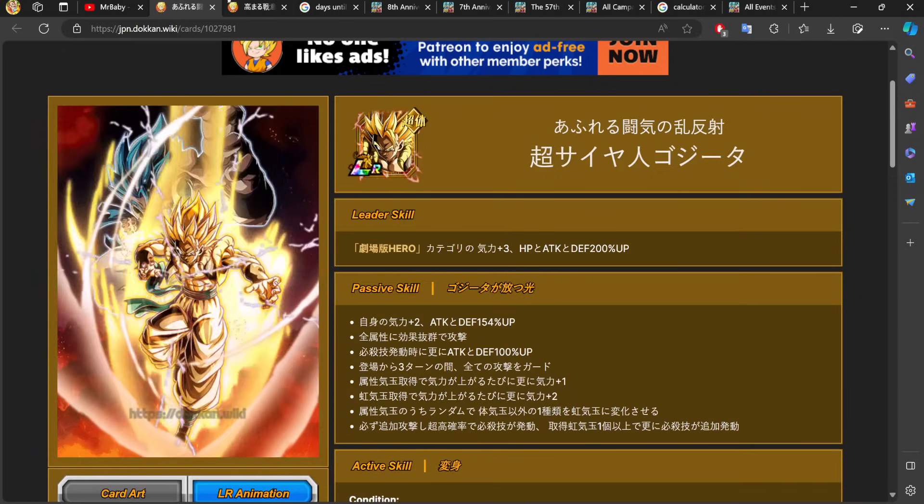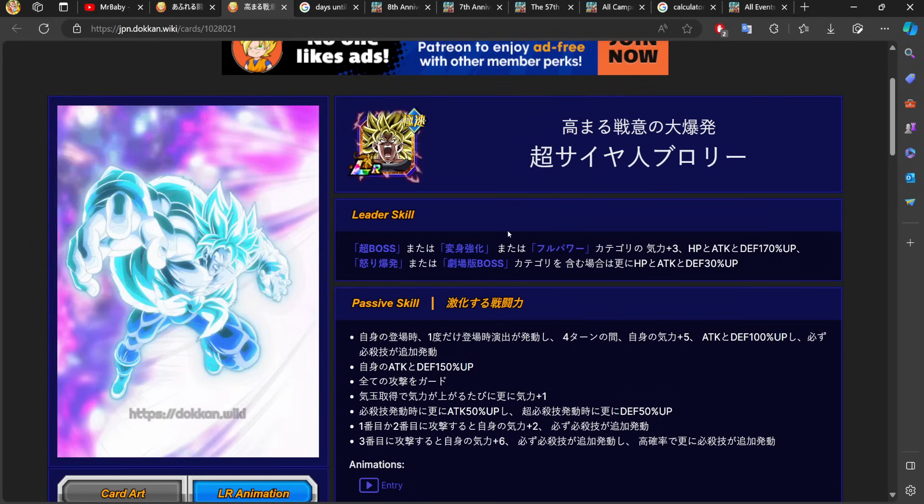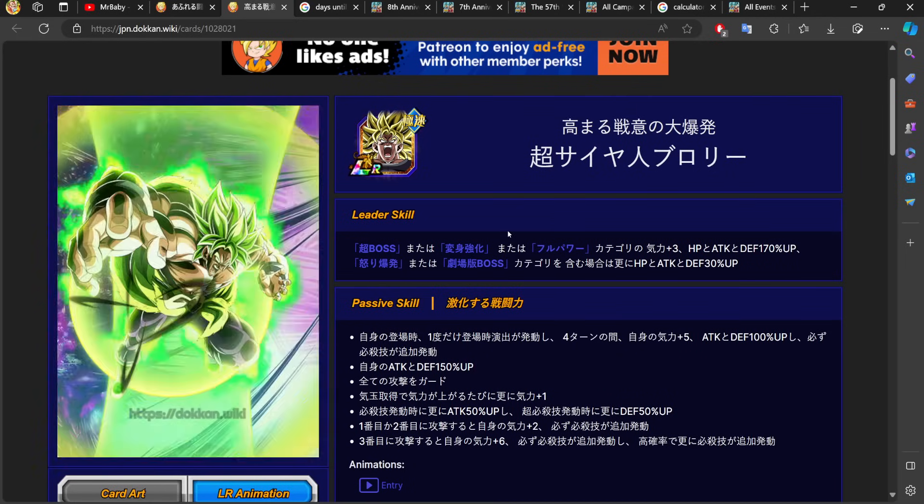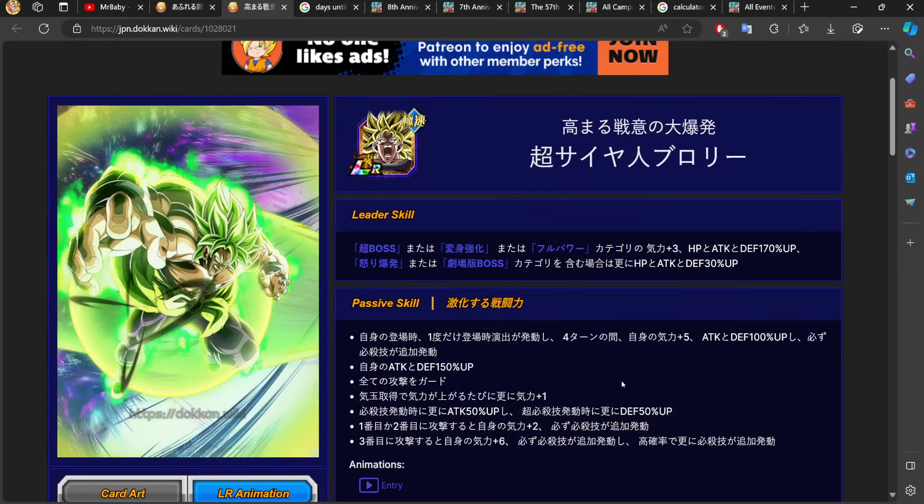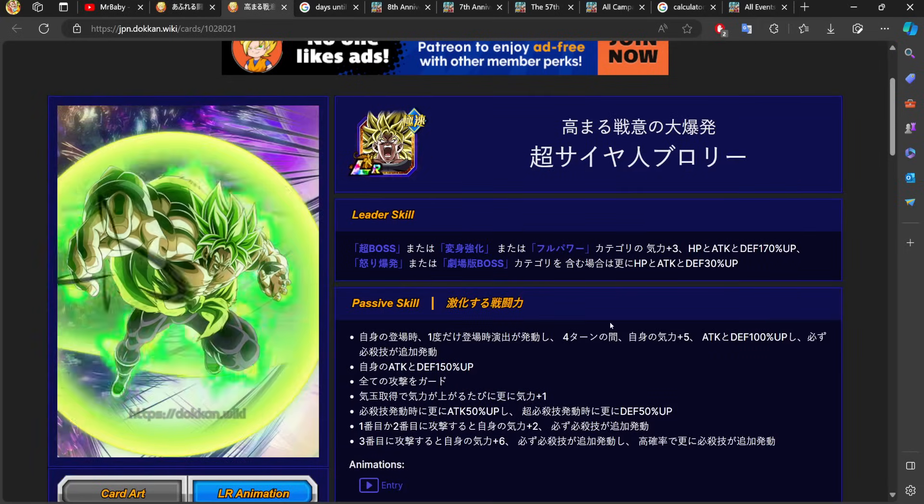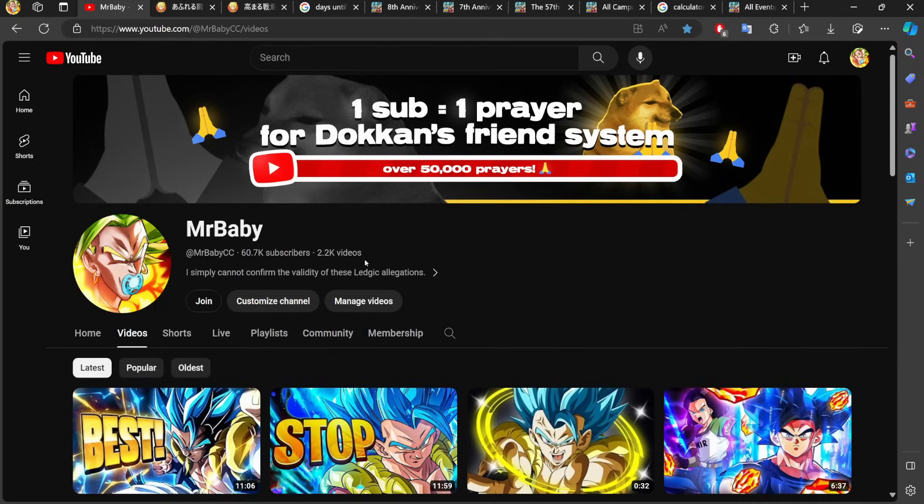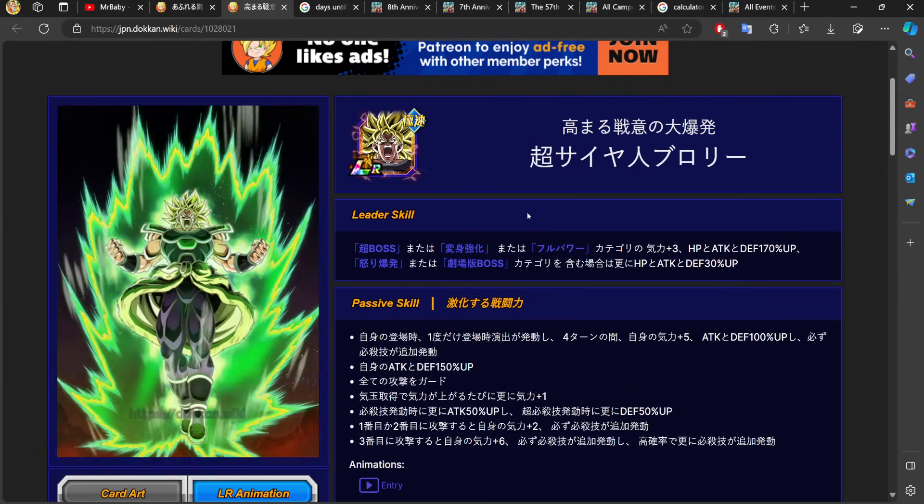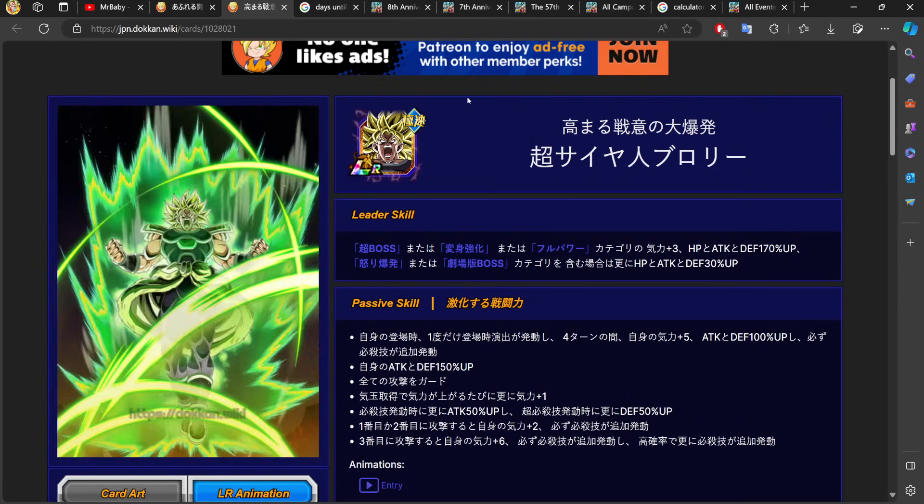If you're going for Gogeta first before Broly on global's anniversary and you got caught lacking today, I can respect Gogeta but always number one. You got caught lacking, you got to subscribe to the channel. It is what it is. Don't lie to me and then drop down and give me three push-ups as well. If you're going for Broly first, I respect that, you can skip.